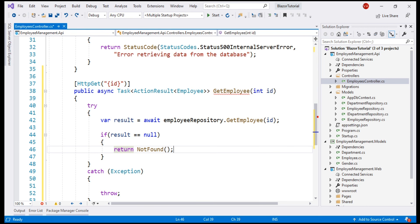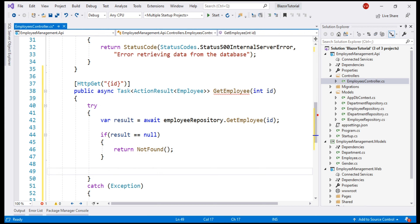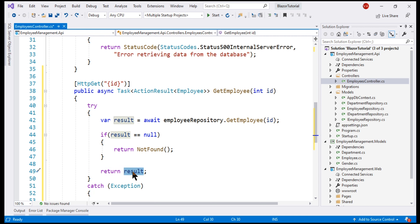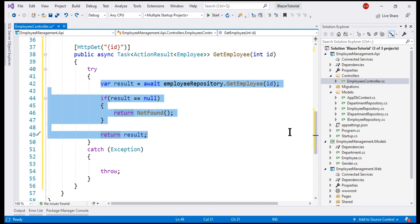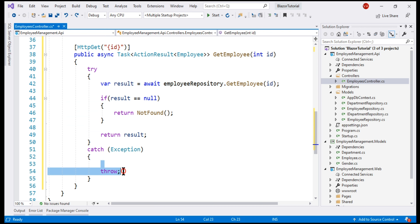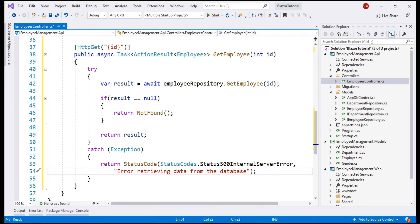On the other hand, if we have found the employee, we simply return that specific employee. ASP.NET Core will automatically serialize the employee object to JSON format and write it to the response body. This response body, along with the HTTP status code 200 OK, is then returned to the client — that is, the caller of our API. If there is any exception executing this code to retrieve data from the database, we handle that exception, log it, and return HTTP status code 500 with the message: 'Error retrieving data from the database.'